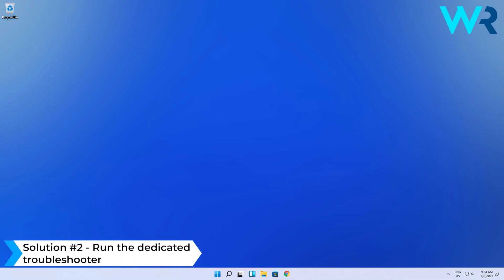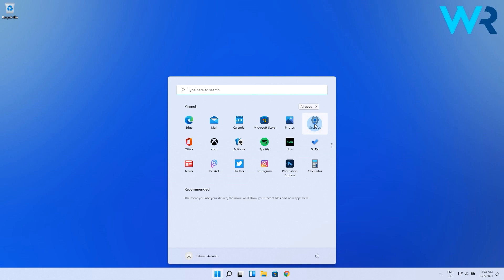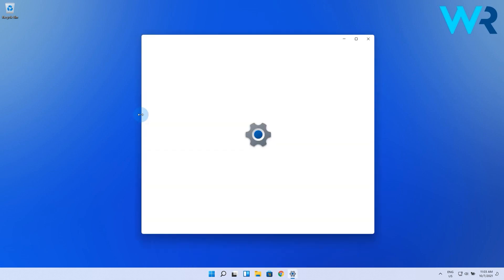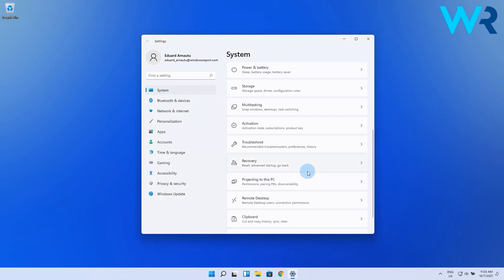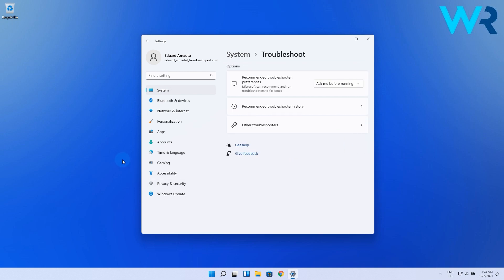You can also run the dedicated troubleshooter. To do this, press the Windows button then select the Settings icon. Afterwards, select the System option from the left pane then choose Troubleshoot from the right pane.